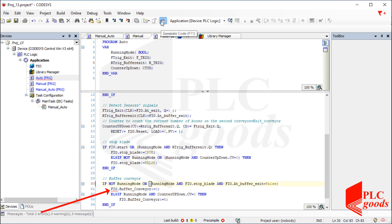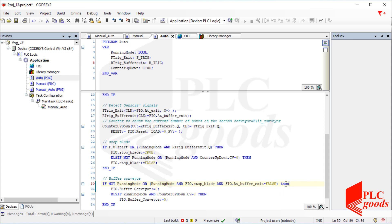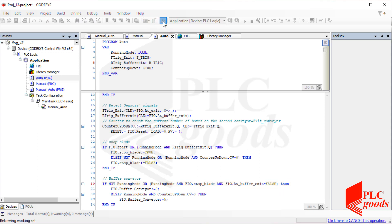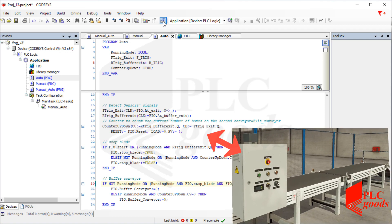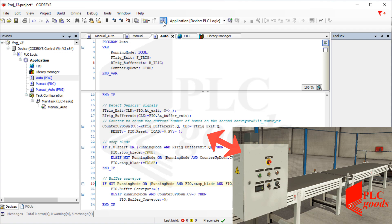Here is an error — I've forgotten to write 'then' after the if condition. Let me compile the project again to ensure there is no error. The programming step has been completed related to the buffer station project.